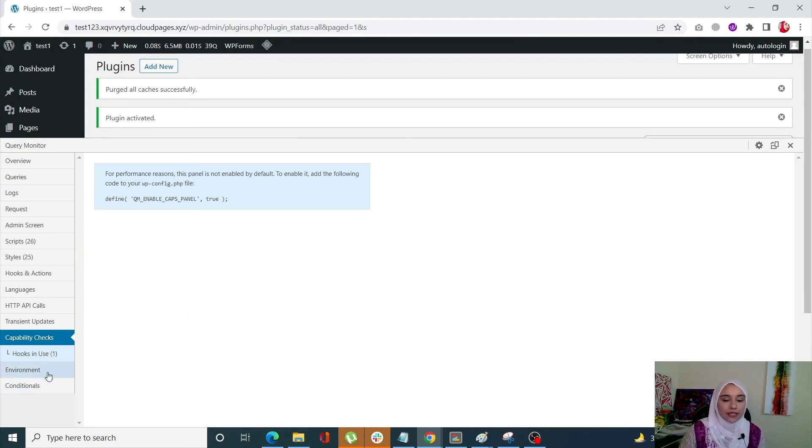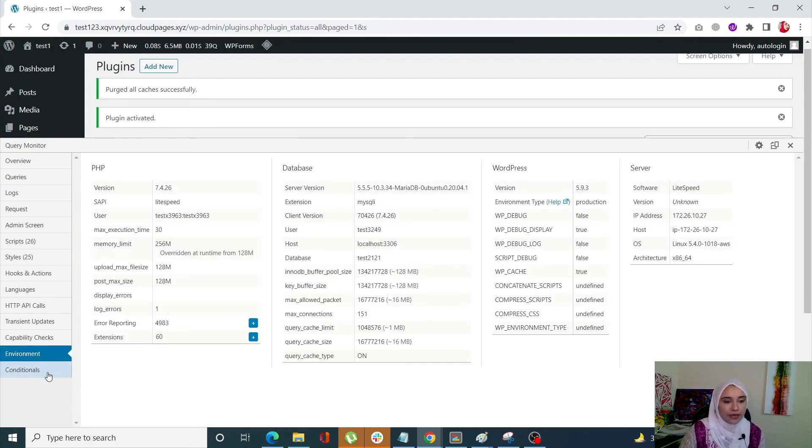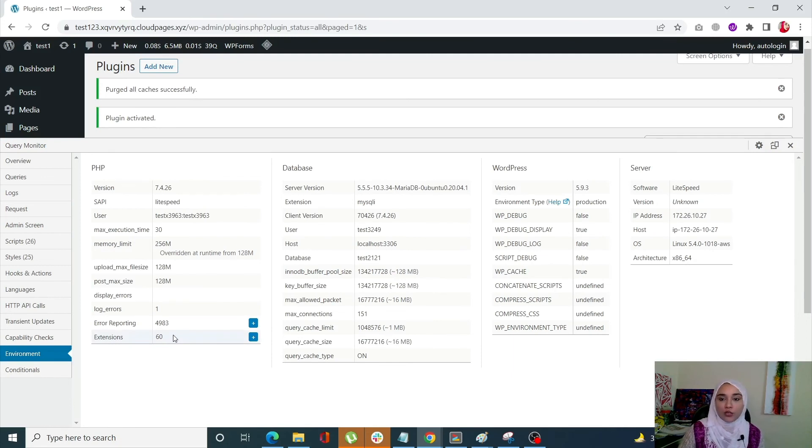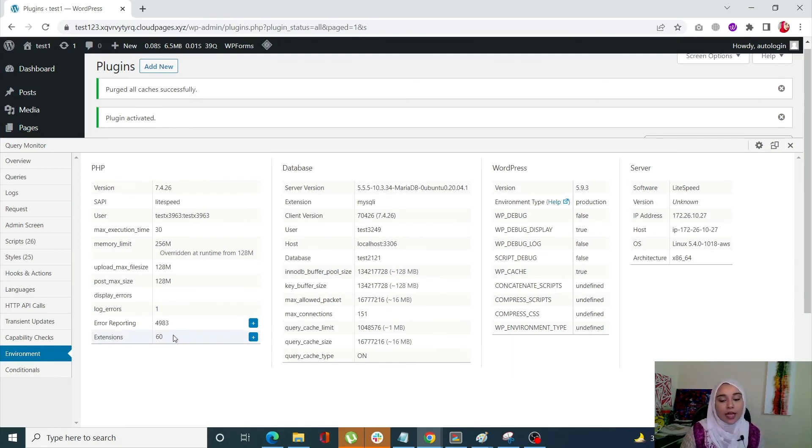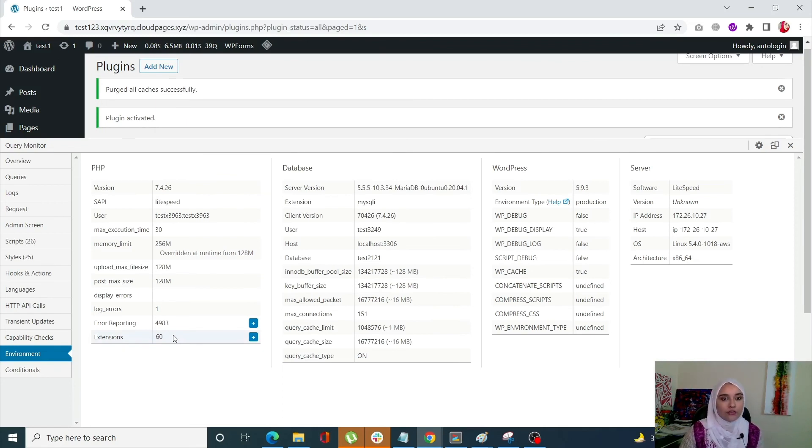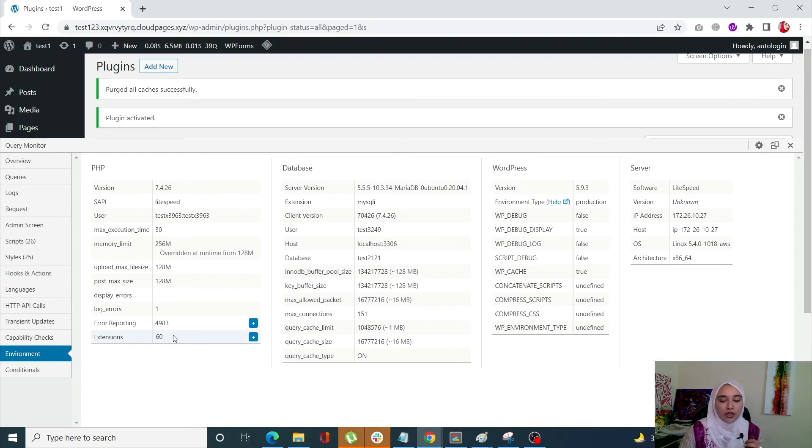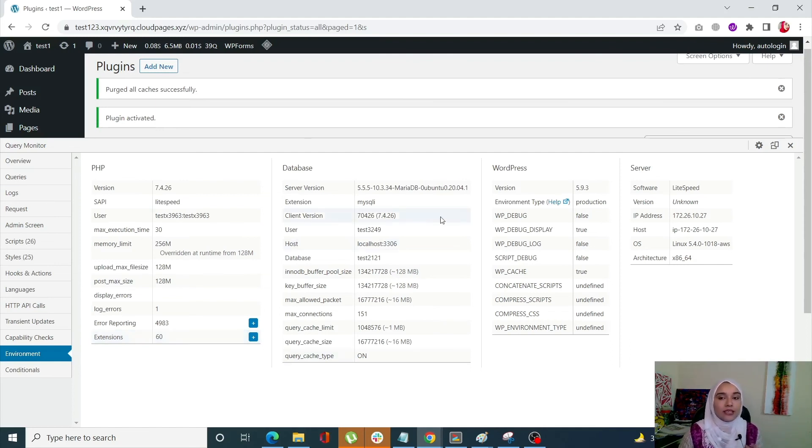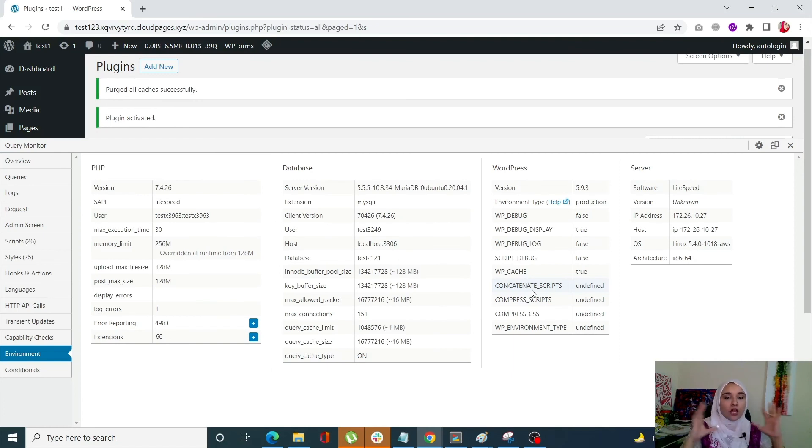The next step is the environment tab right over here. So just off the bat, you can see there's a lot of information in this tab. This tab gives you the comprehensive overview of your site's environment, including PHP, their database, their WordPress, their servers. So it's basically giving you an overview of all of these four components of your site.